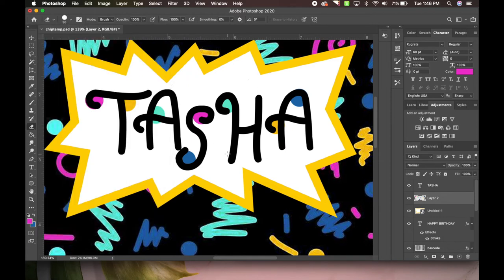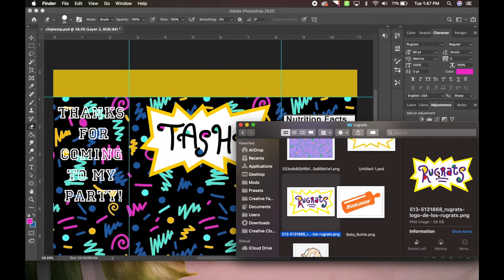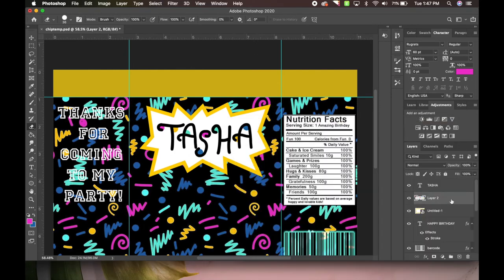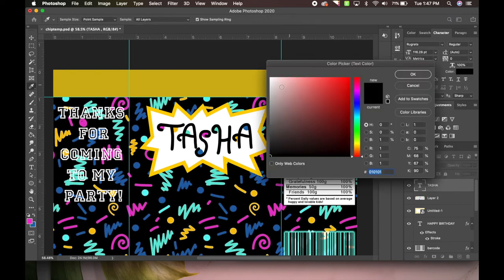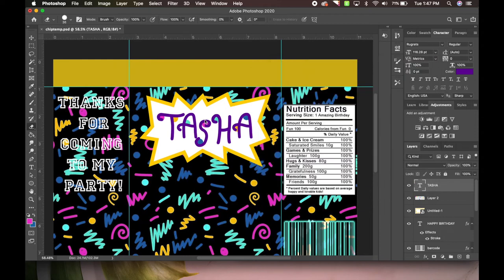I'm going to clean mine up a little bit - I'll come to the eraser tool and select the circle. Under the A it's not quite perfect so I'll delete that. I might also change the color of the name. The Rugrats logo - yeah it's purple. So maybe we'll change the name to an actual dark purple. Let's see how that looks.